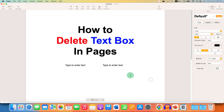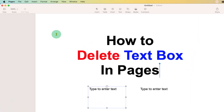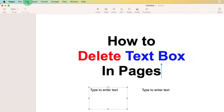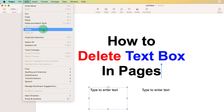If you want to delete a single text box, there are several methods. You just have to click on the text box, go to the Edit option here, and after clicking on Edit, you will see the option of Delete. If you click on this Delete button, the text box will be deleted.